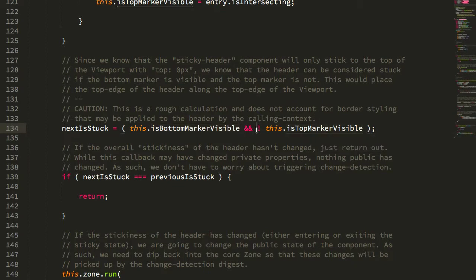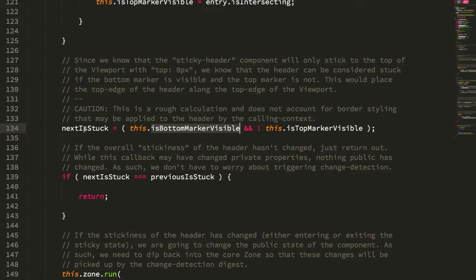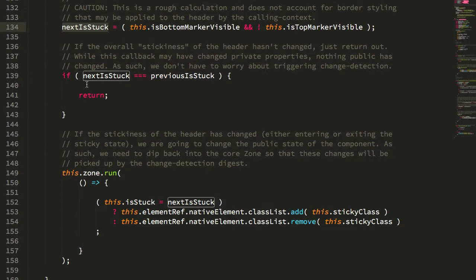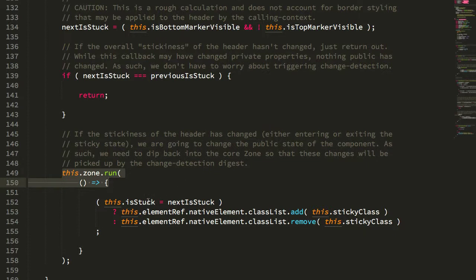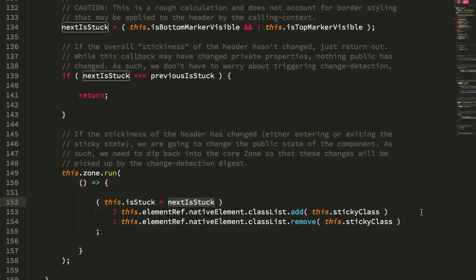If the top marker is not visible, meaning it's off the top of the viewport, but the bottom marker is still visible, it means that the element is very likely to be fixed to the edge, in which case we can say that the next state will be stuck. And then if we're actually determining that this is a state change in the stickiness, then we go ahead and we drop back down into the Angular zone, set the isStuck property, and then add and remove the CSS class as needed.